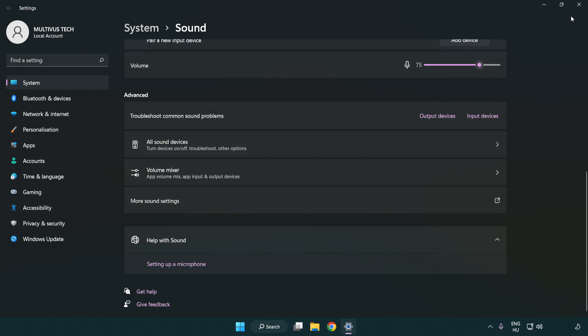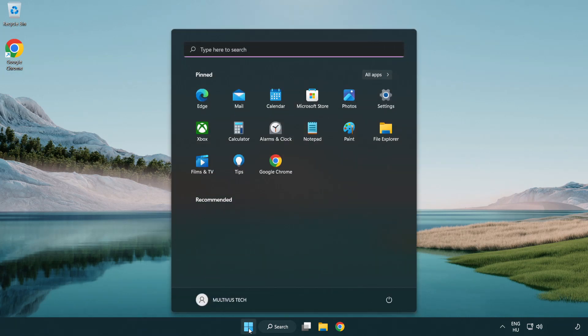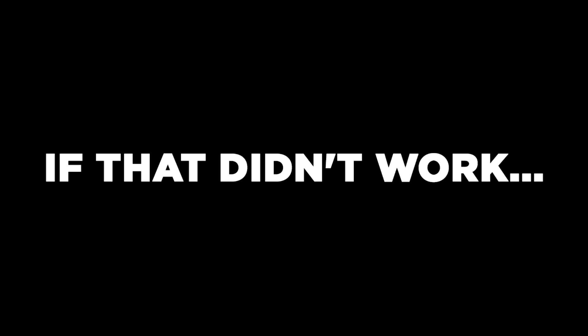Close window and restart your PC. If that didn't work, continue with the next solution.